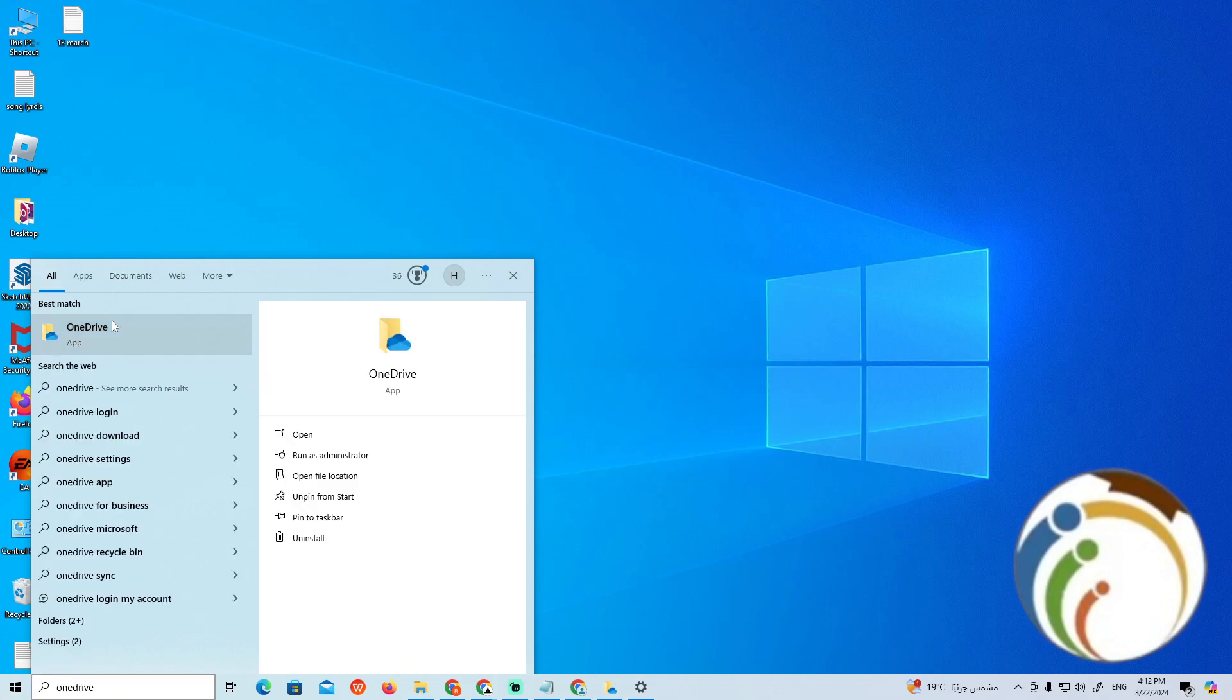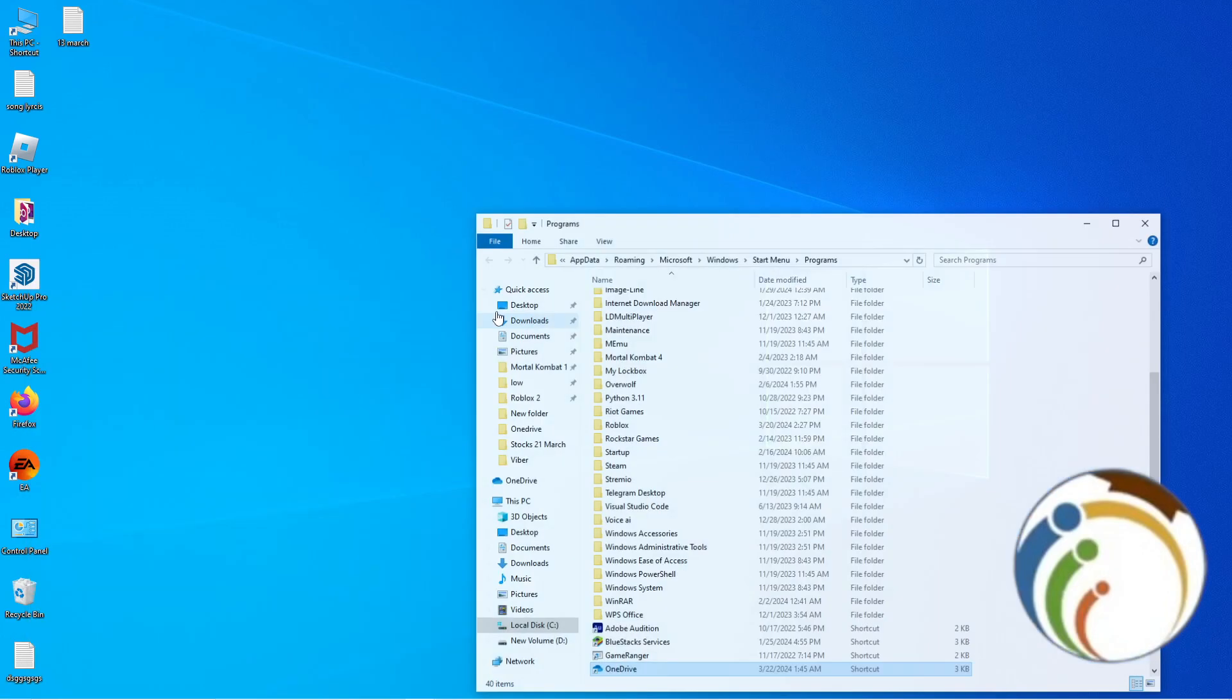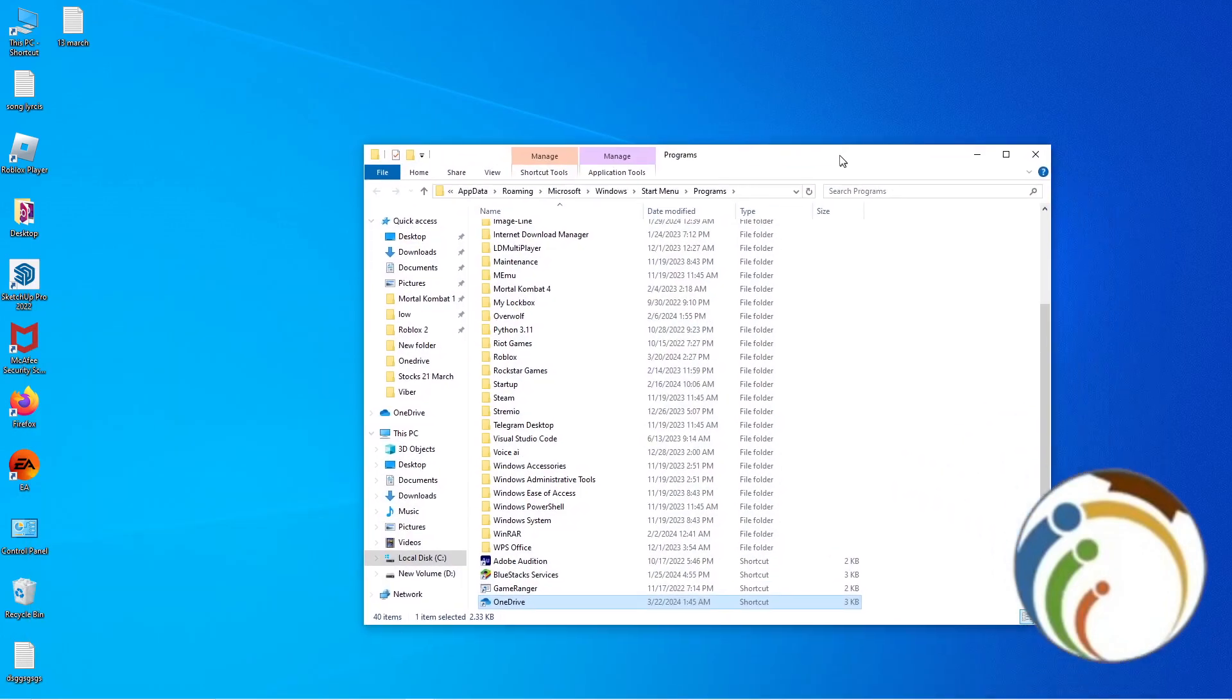Right-click on it, and once you right-click, you will find the open option. Click here on the OneDrive and then right-click on it again.